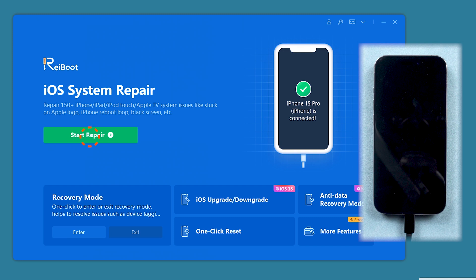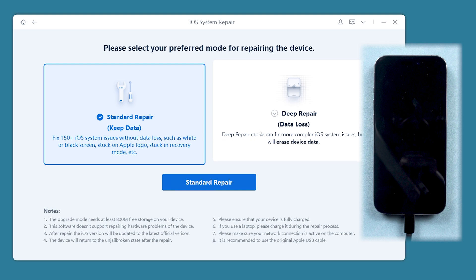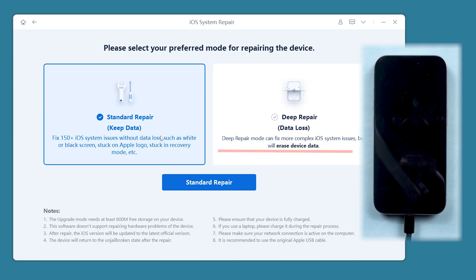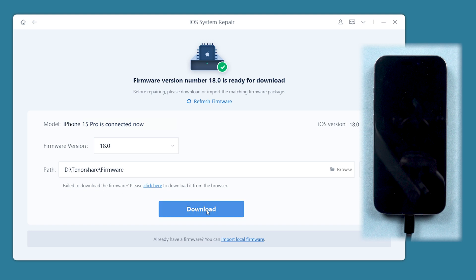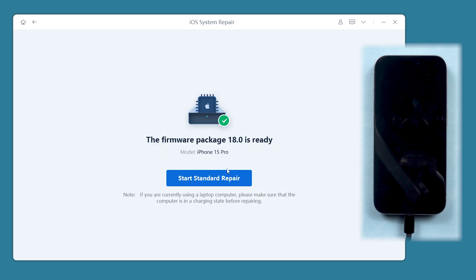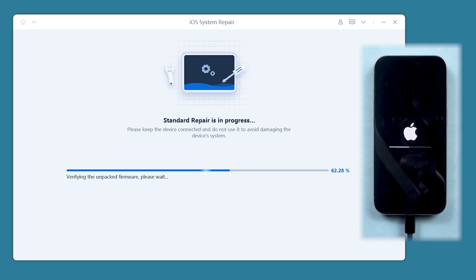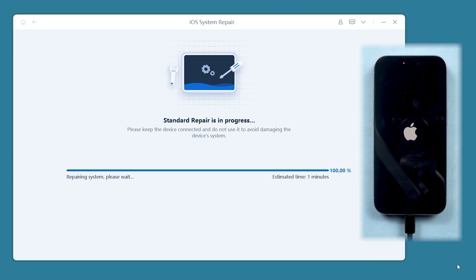If you want to fix your phone without data loss, you can click the green button here. Choose standard repair to avoid data loss. Deep repair will cause data loss, but it also could repair more difficult problems. Follow the on-screen instructions to download the matching firmware. Then you can repair your system. ReiBoot will fix the issue without causing data loss. Quick and easy.